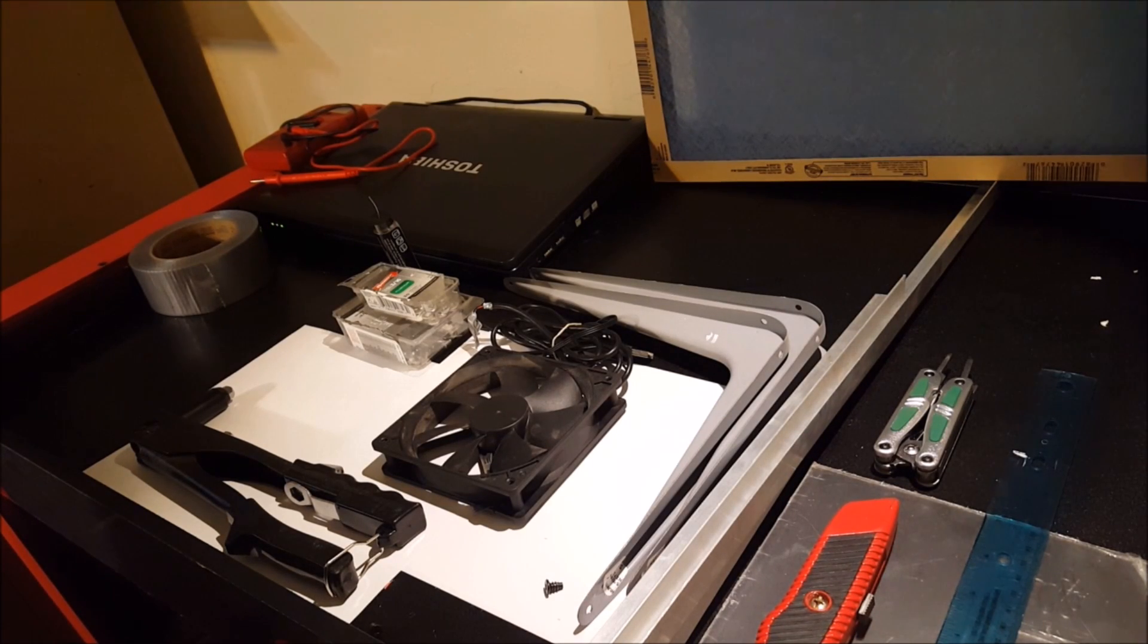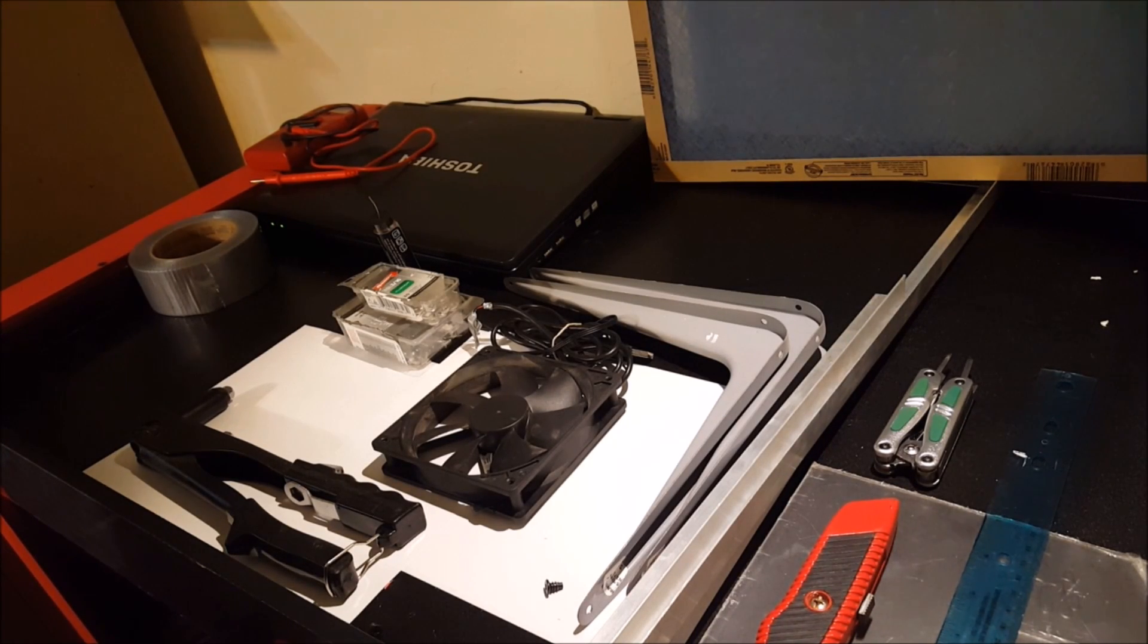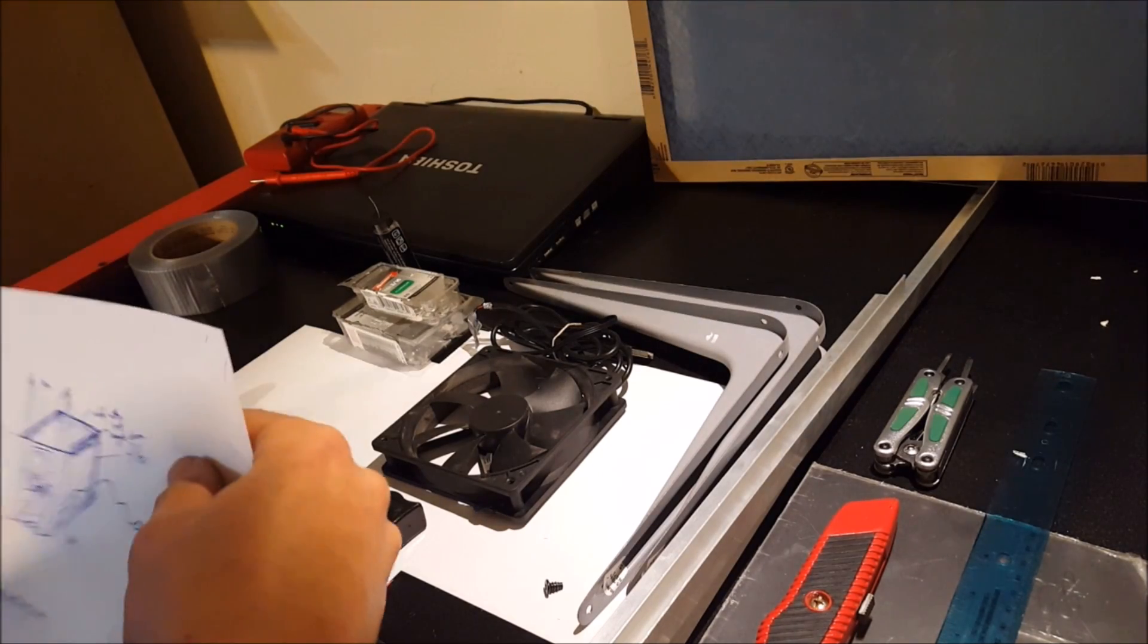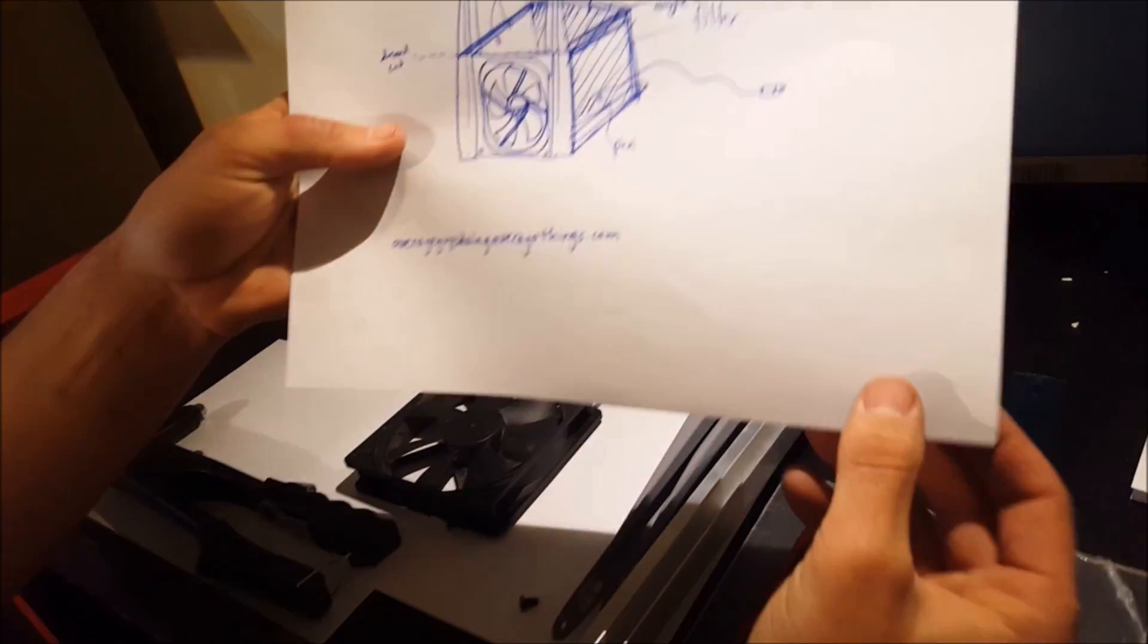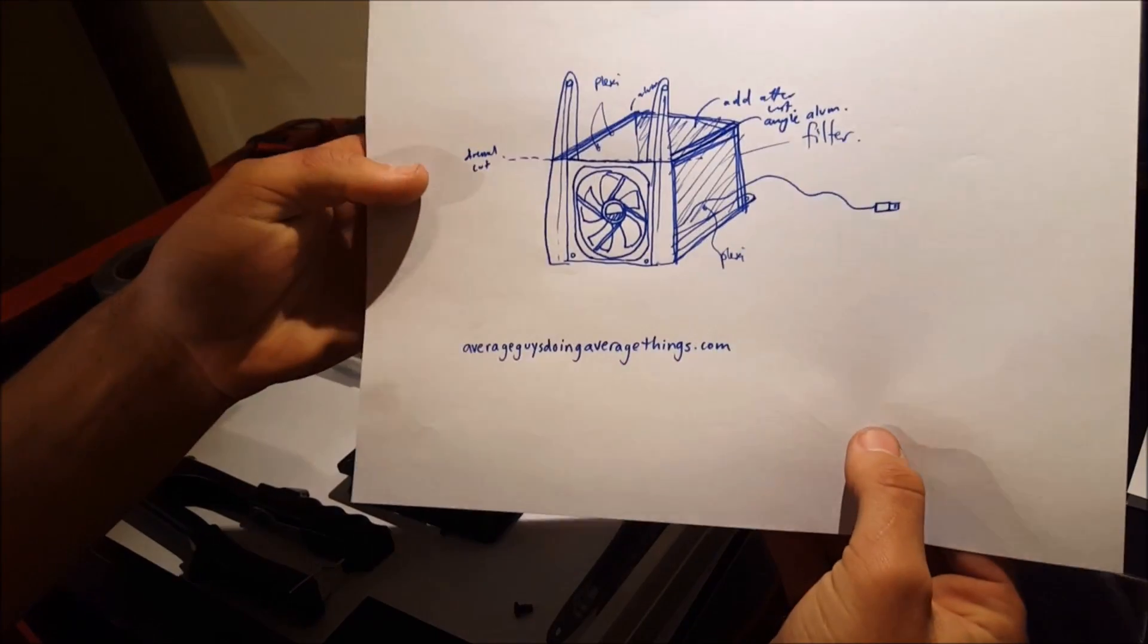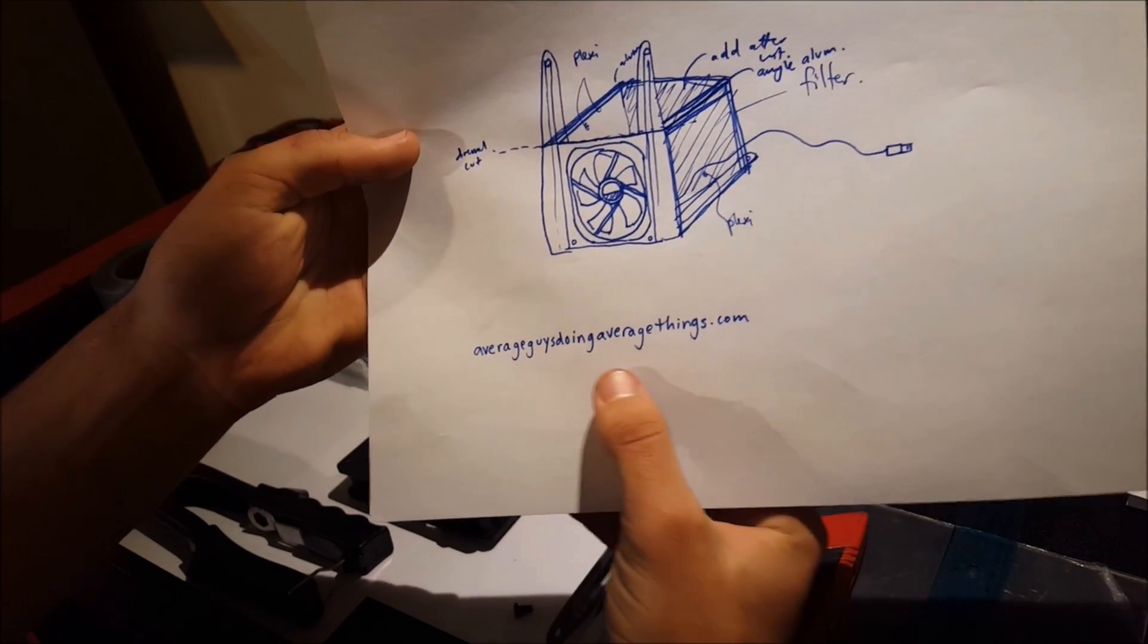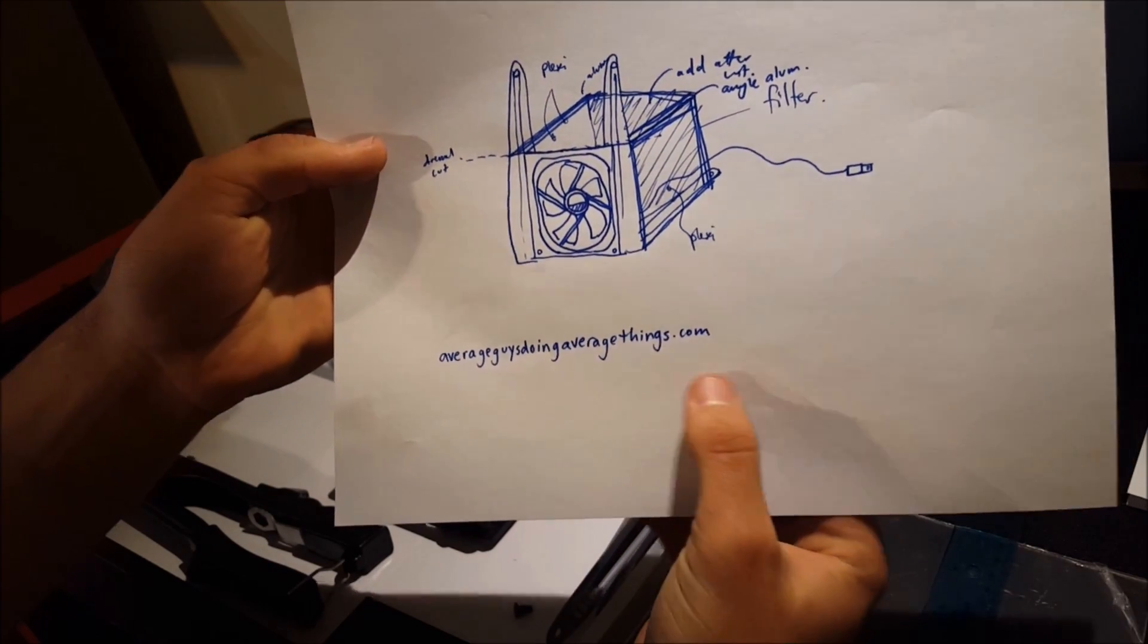So in this video I'm going to be working on my soldering fume hood. And I've got a little drawing right here of what the concept is. And a shameless plug to my little website there.